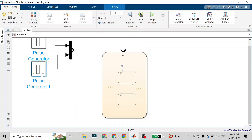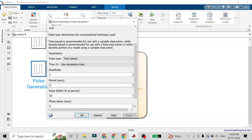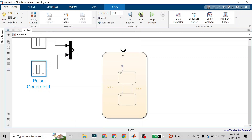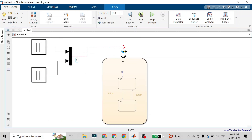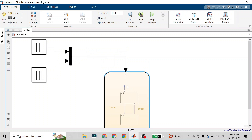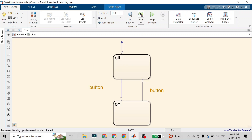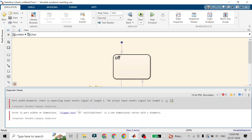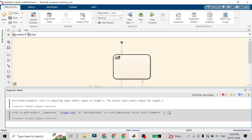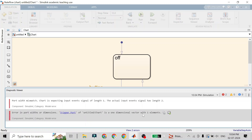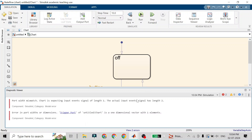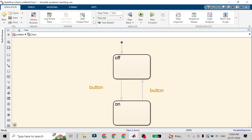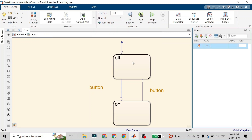So the first pulse generator has a period of one second and the second has a period of three seconds. I'll connect the Mux output as input to the Stateflow chart and run it. It may show an error because the trigger port dimensions are not matching — we gave two signals but the chart only handles one port.